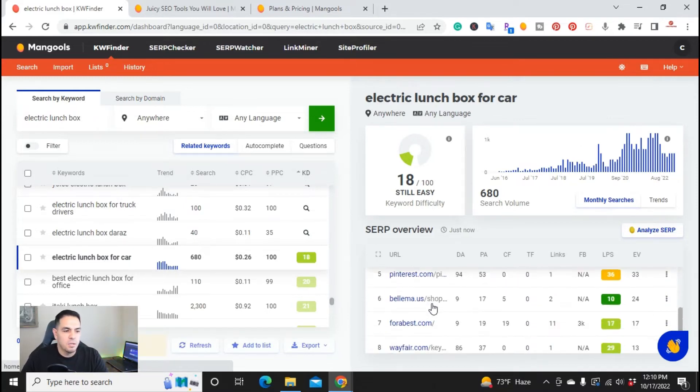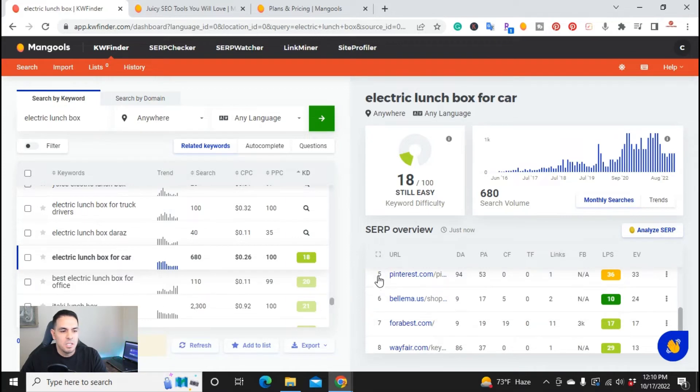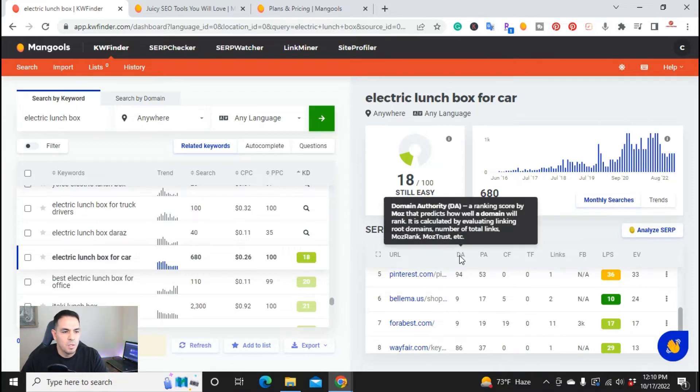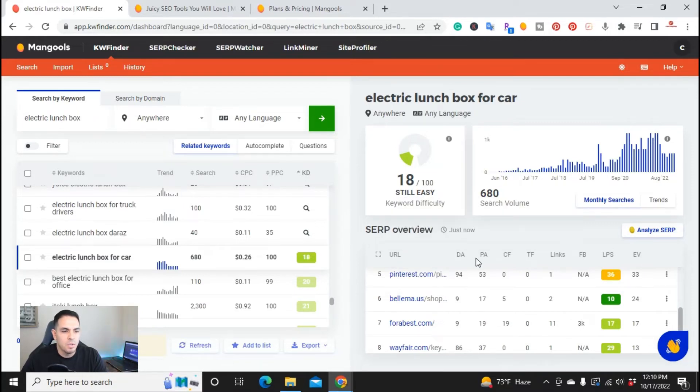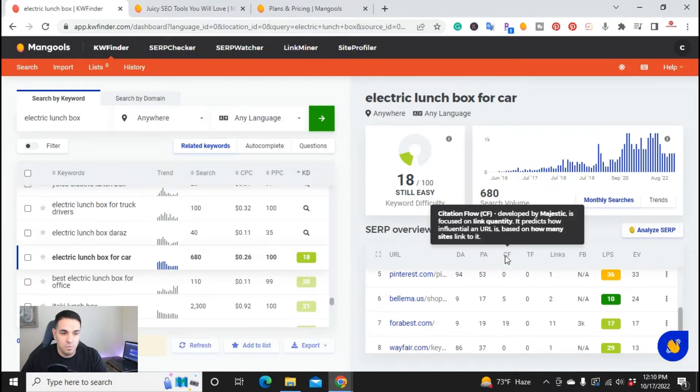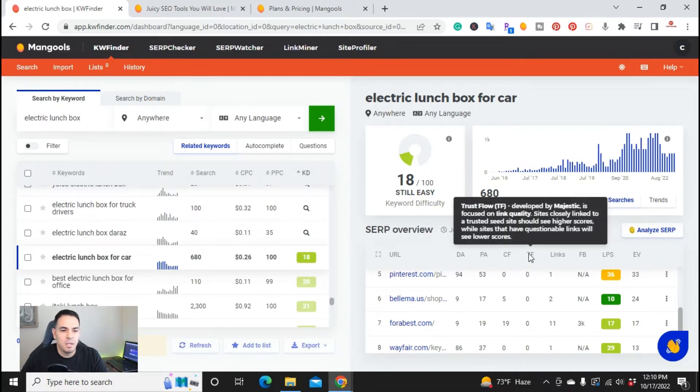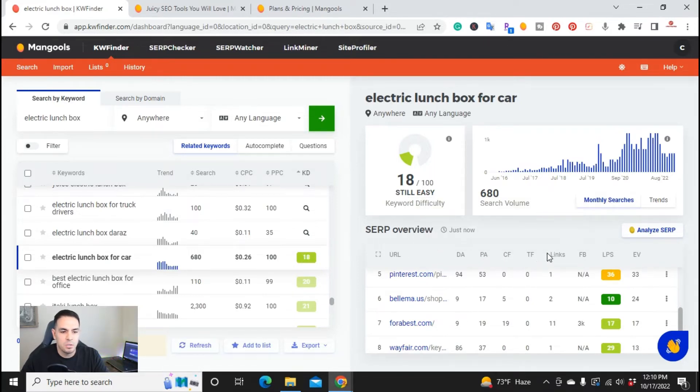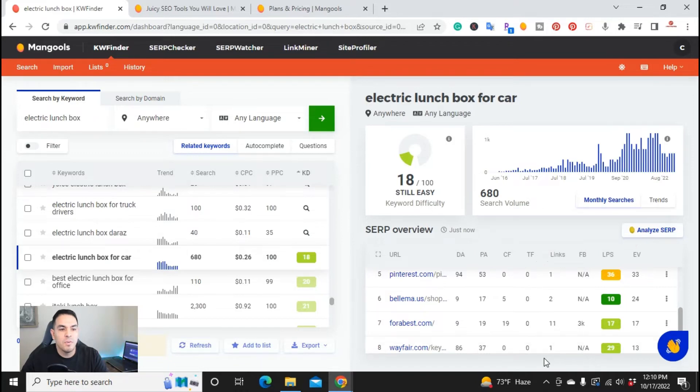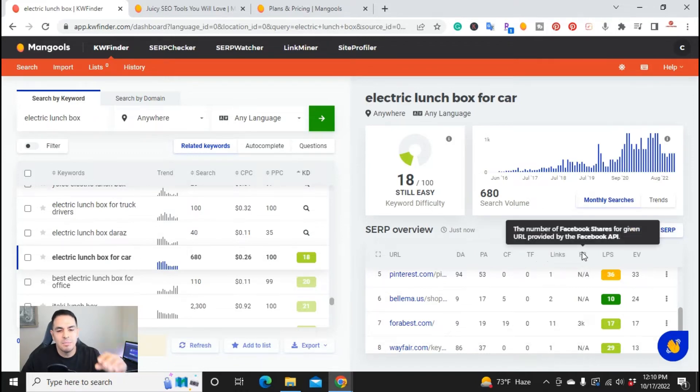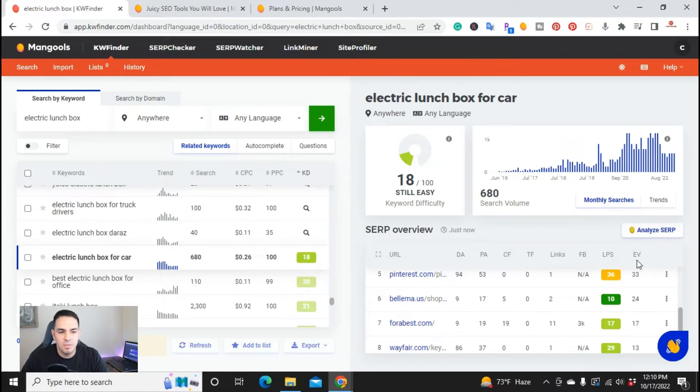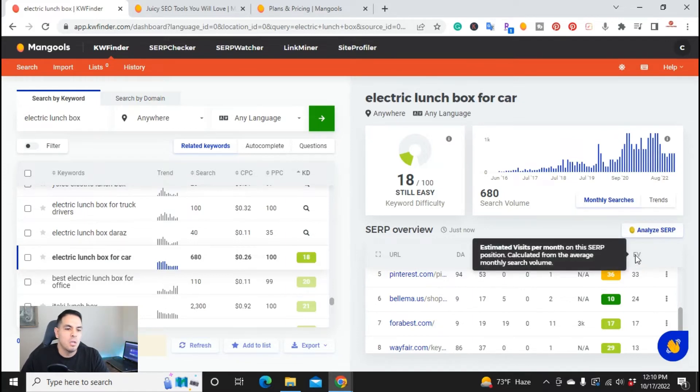And as you can see here, position 6, 7, these are, when it brings this up, it'll give you everything from the domain authority, the page authority. It'll give you the citation flow, the trust flow, how many links are to this actual one, how many Facebook, how many times it's been shared on Facebook. And it actually even has the estimated visitors per month for this actual keyword.